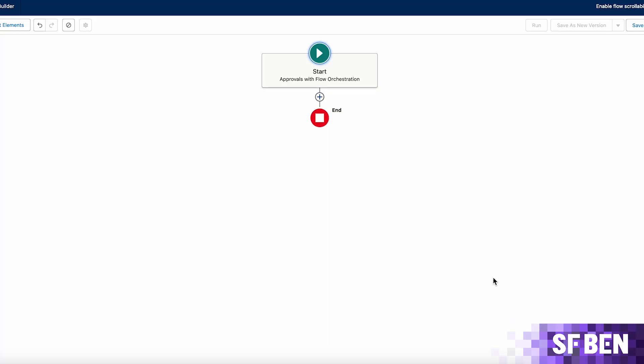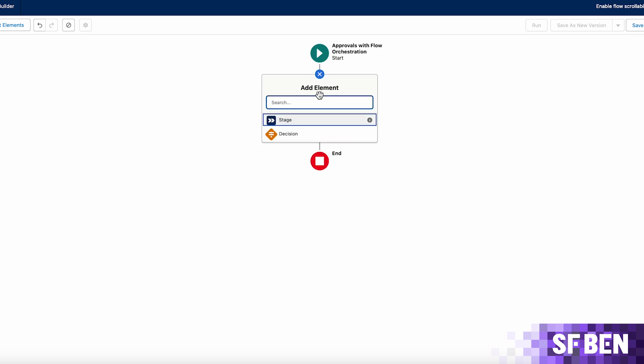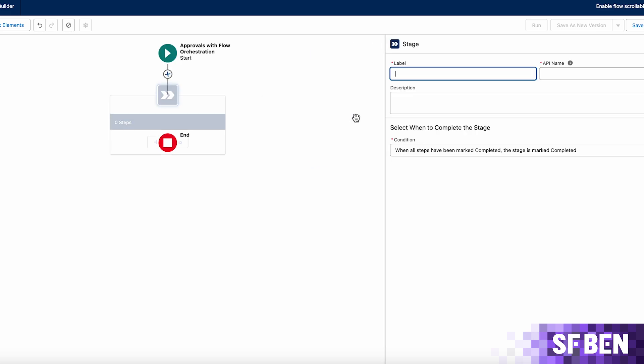Stages and steps are the main building blocks of flow orchestration. Each stage can be customized into a multi-step process, allowing you to orchestrate screen flows or auto-launched flows that execute sequentially or in parallel, based on the entry criteria you set for each step.